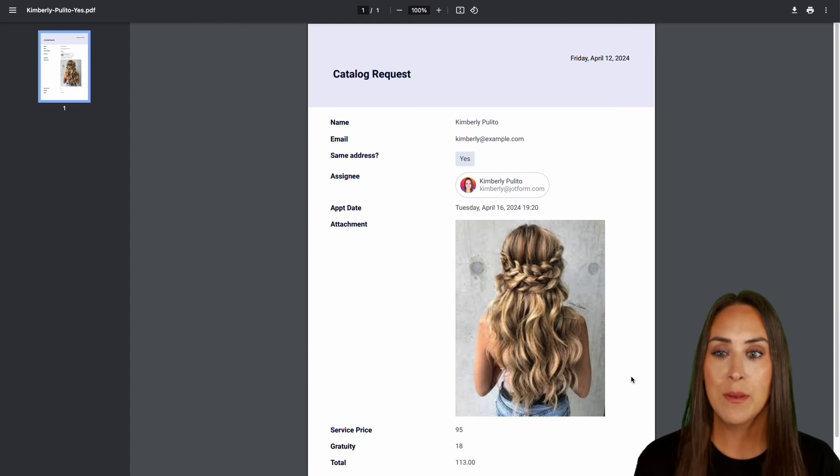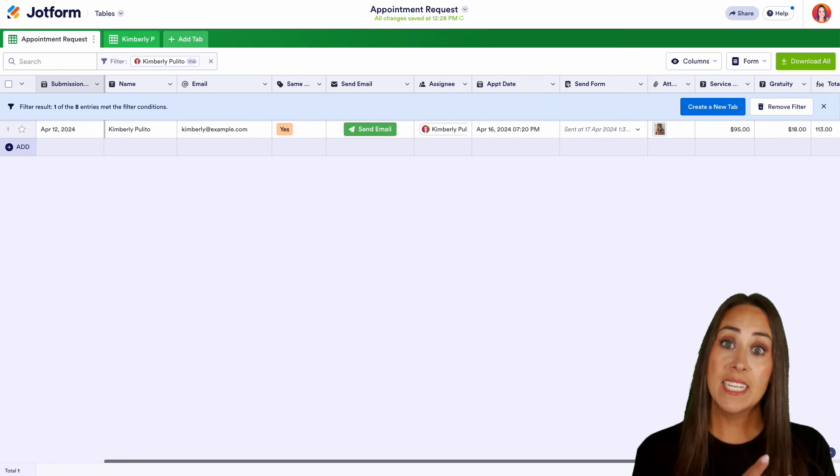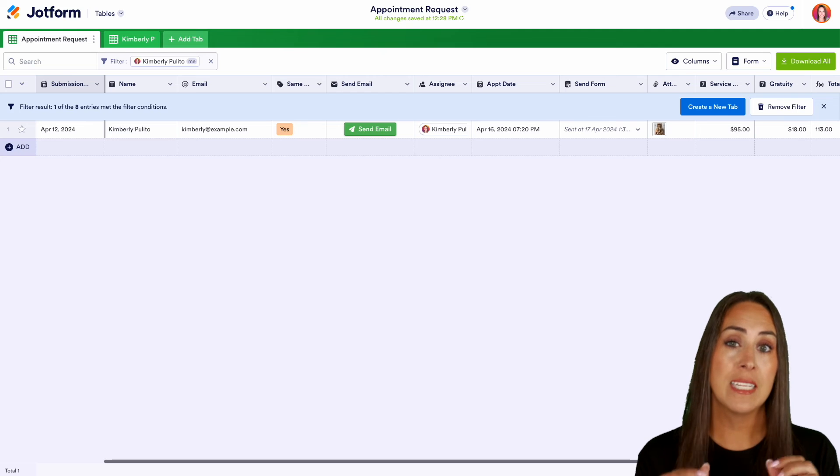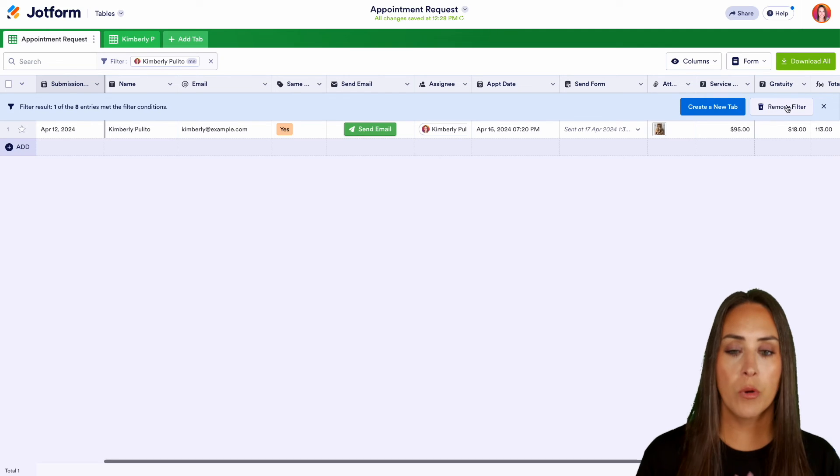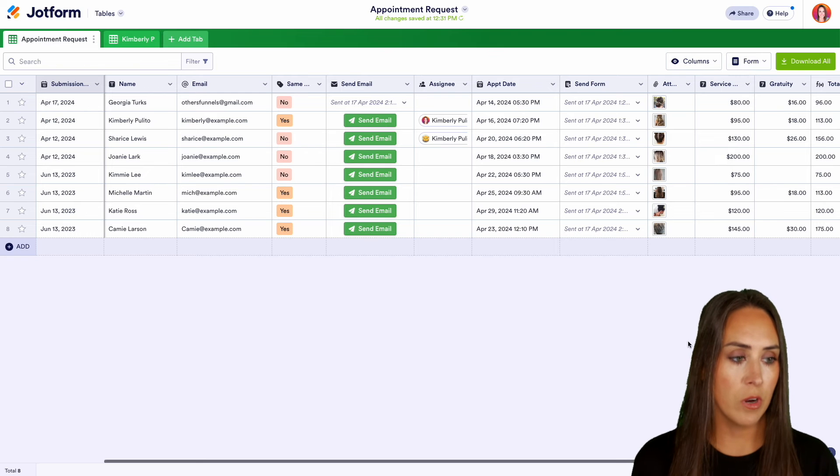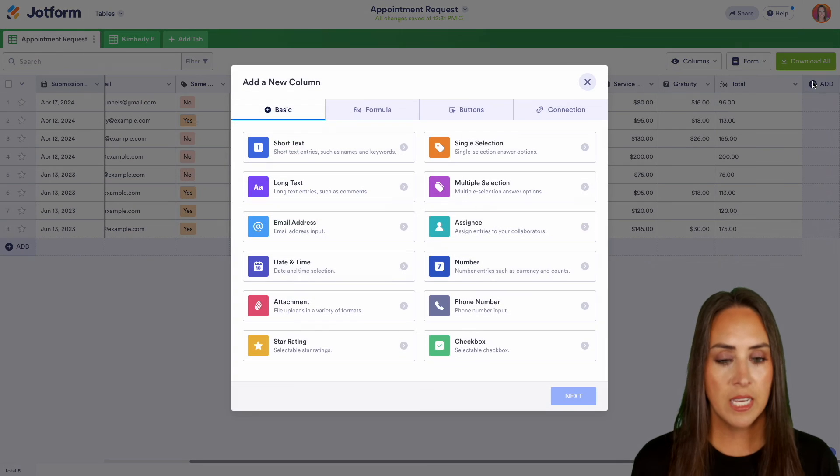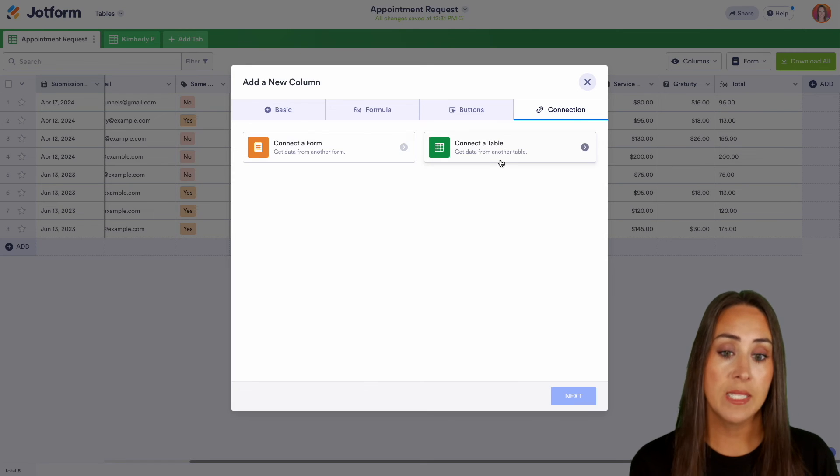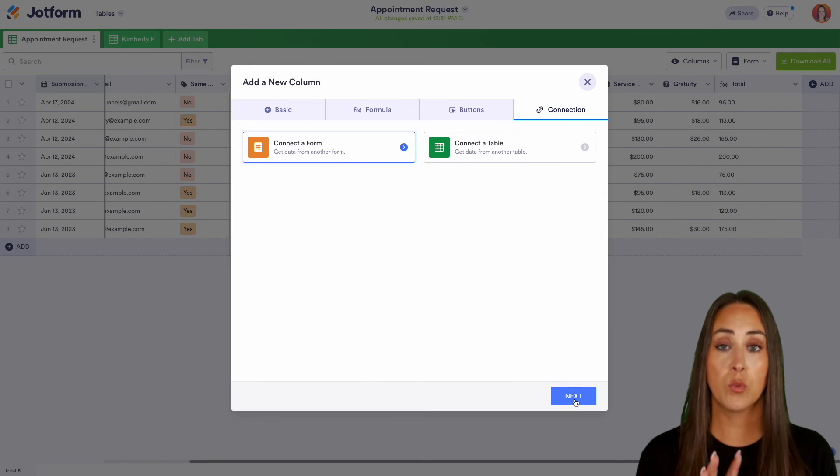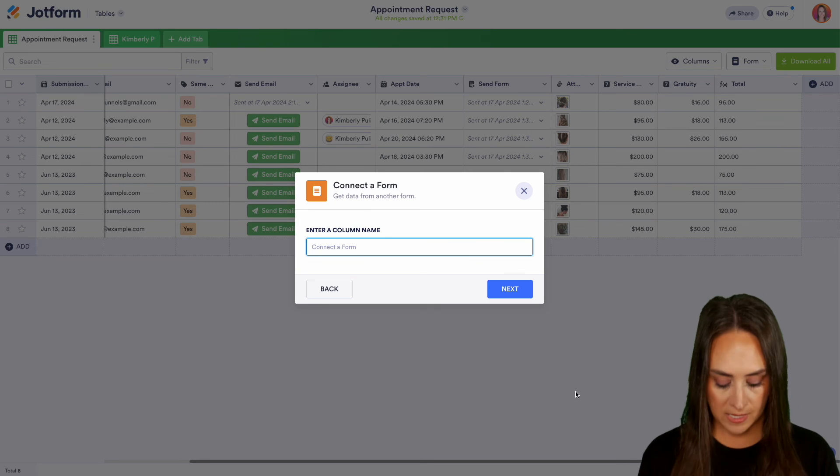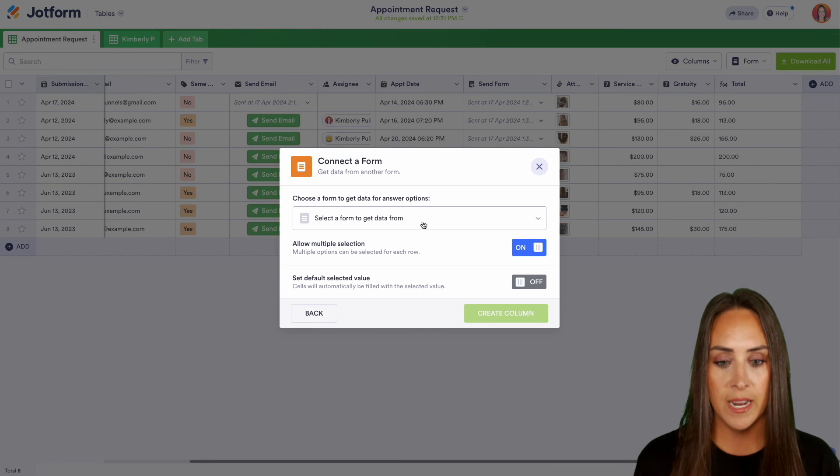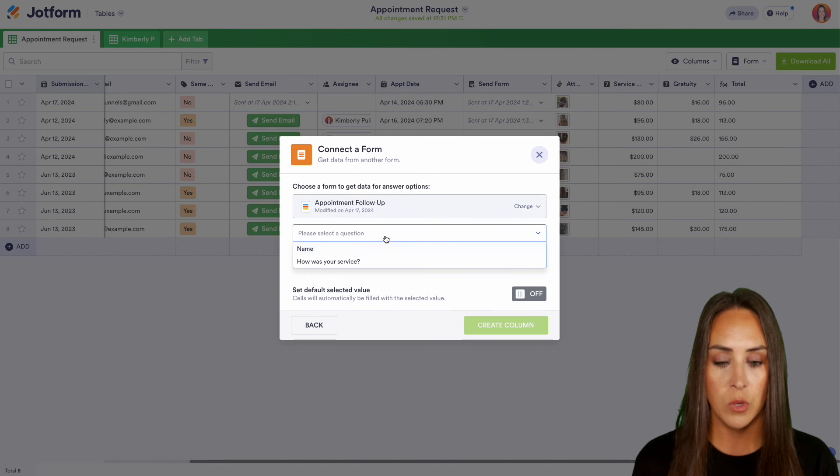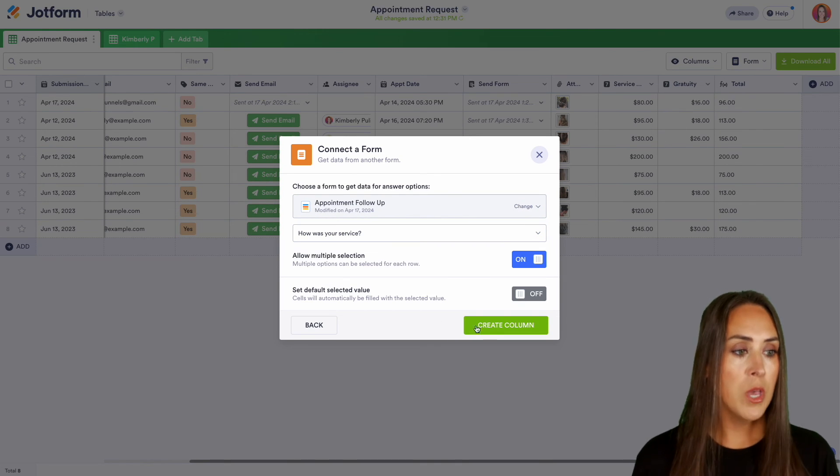All right, let's go ahead and head back for one more advanced feature. You can actually connect forms and tables together. So what we can do is I'm going to go ahead and remove this filter, bring us back to the main screen. And I'm going to head over to the far right. Let's go ahead and do add connection. And we can either connect a form or a table together. So let's say, let's go ahead and connect a form. And I'm going to connect a form that is related to this one. So this one is the appointment request. And this one is going to be at the follow-up. We're going to get data from our appointment follow-up. And we're going to choose to add in how their service was.